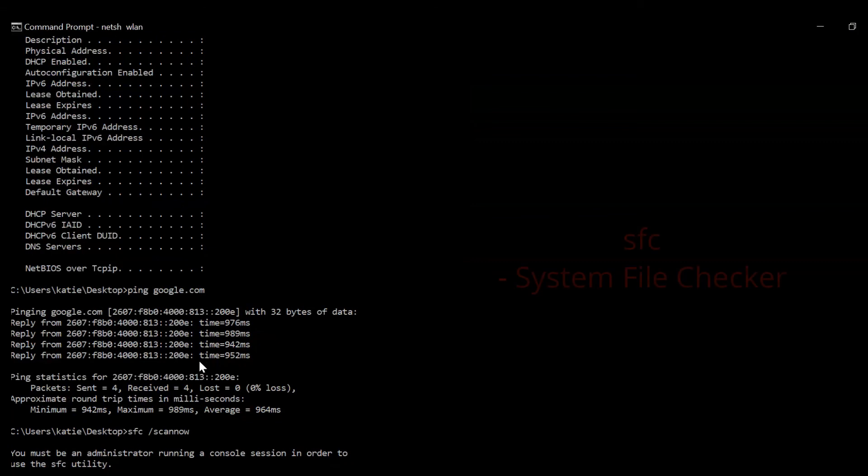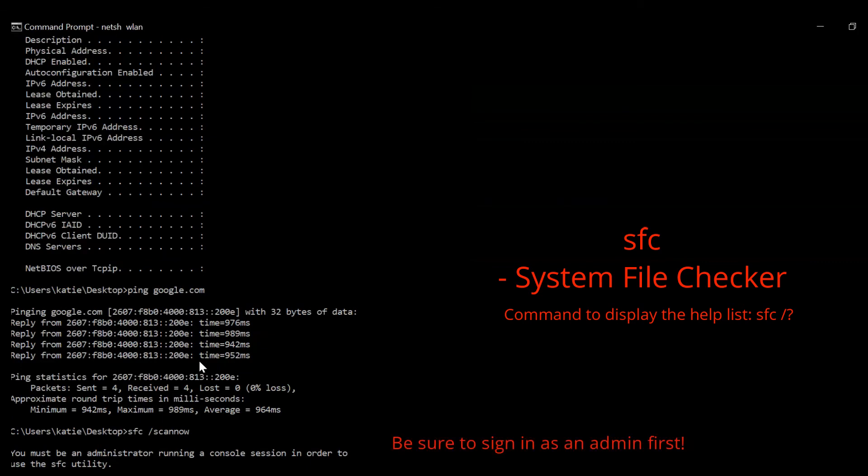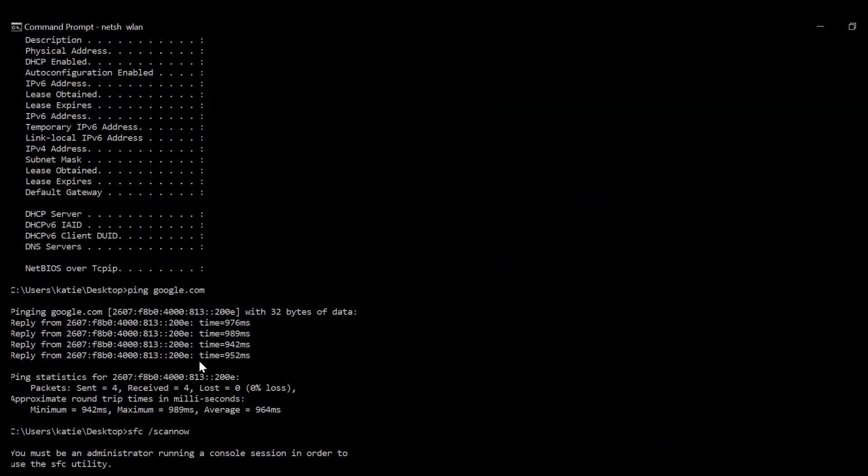SFC stands for System File Checker. If you're ever concerned that a virus or some other malware has corrupted your computer, this command allows you to scan those files and ensure their integrity.